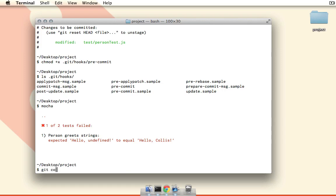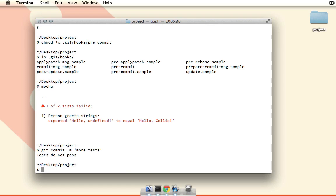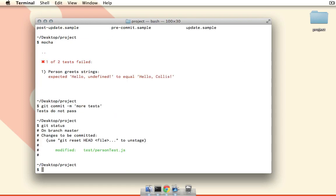And now if we run git commit dash m, I'll just say more tests. Now you can see that we just get the message tests do not pass, and the commit has not been made. As you can see there, we have git status—the commit has not been made.